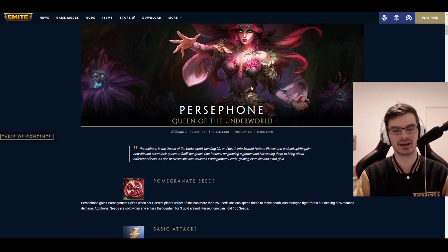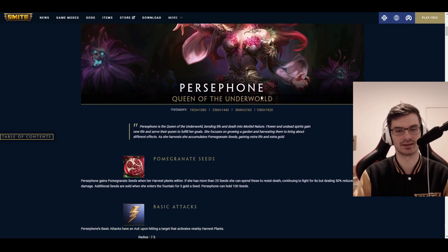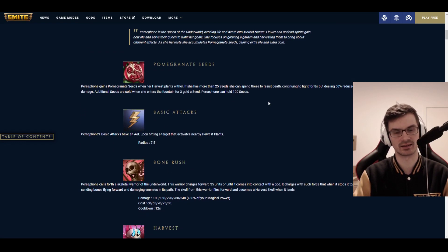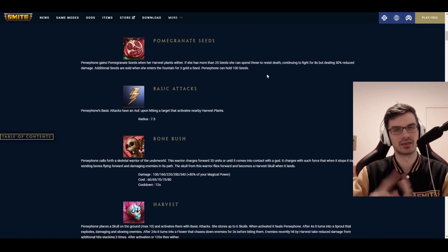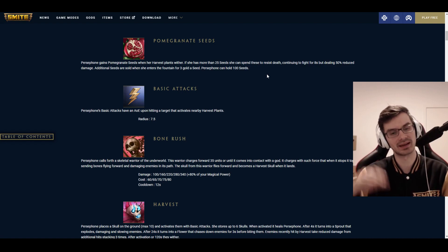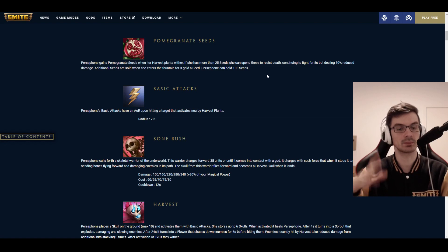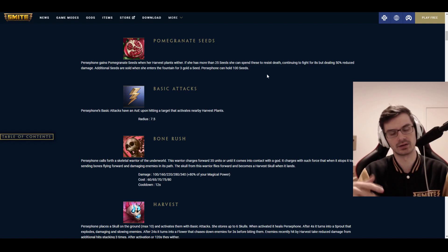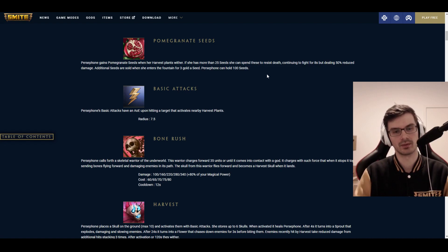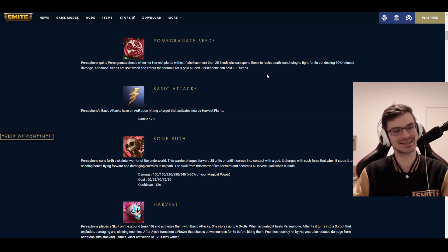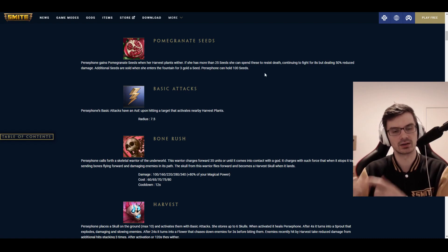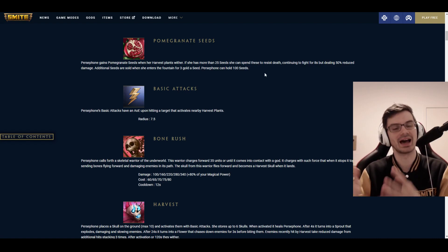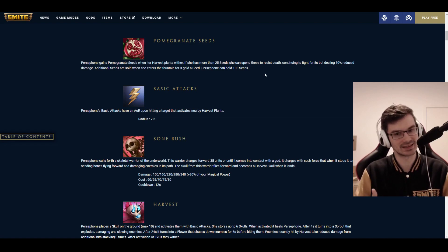Persephone, Queen of the Underworld, wife of Hades. The theme of her kit is something between life and death, flowers and skulls, and her entire kit revolves around these seeds that she can plant. The seeds will be planted through two abilities, through the one and the two, primarily through the two though. First of all, you have the passive, Pomegranate Seeds.